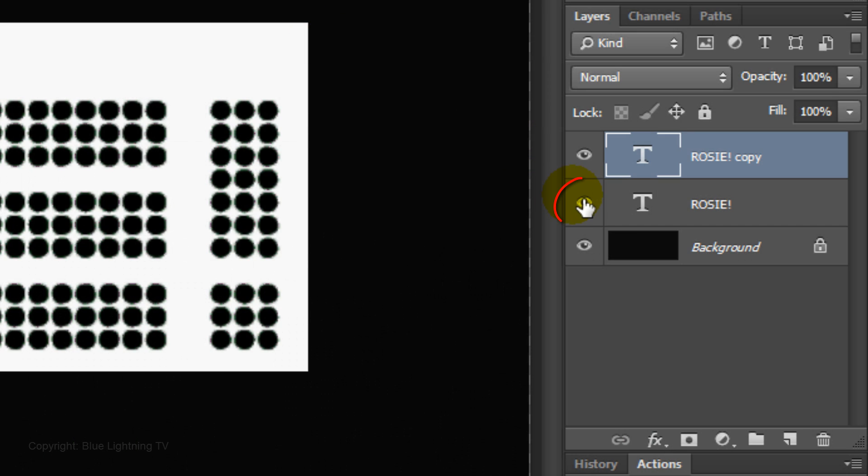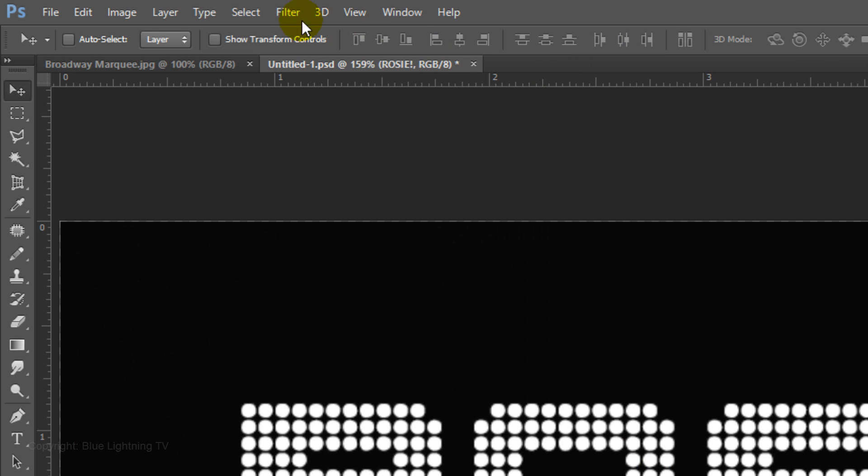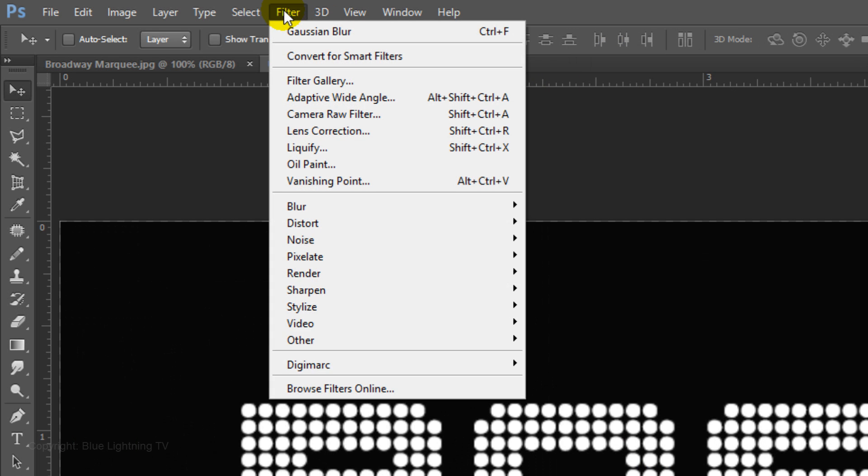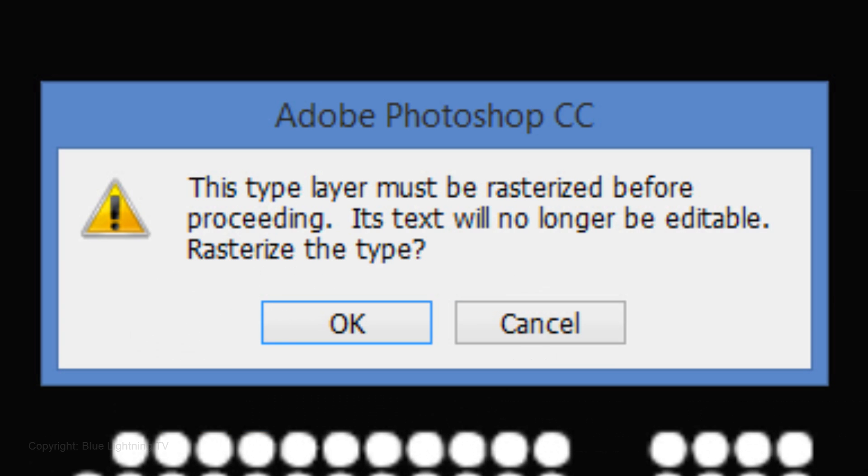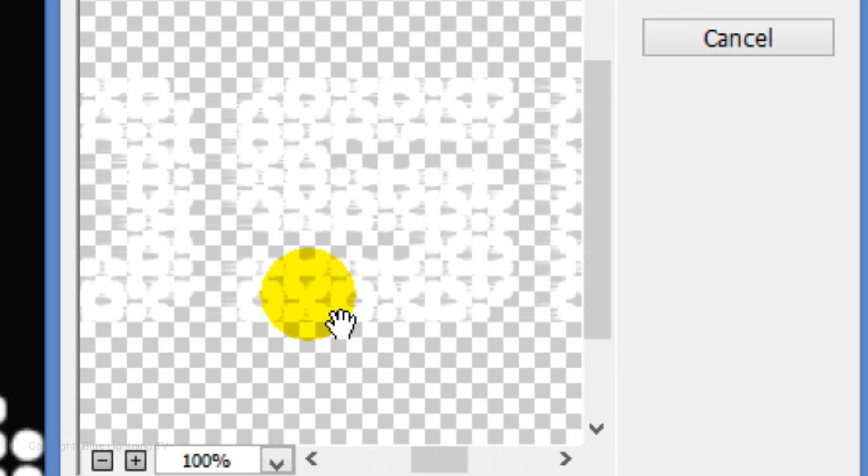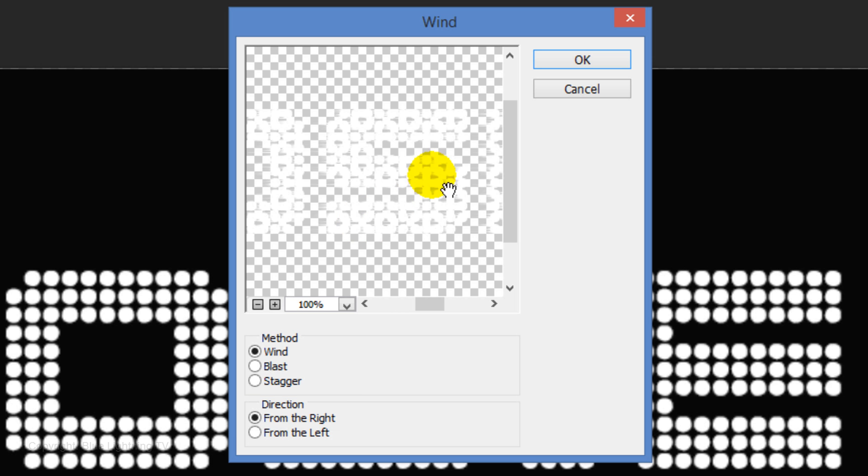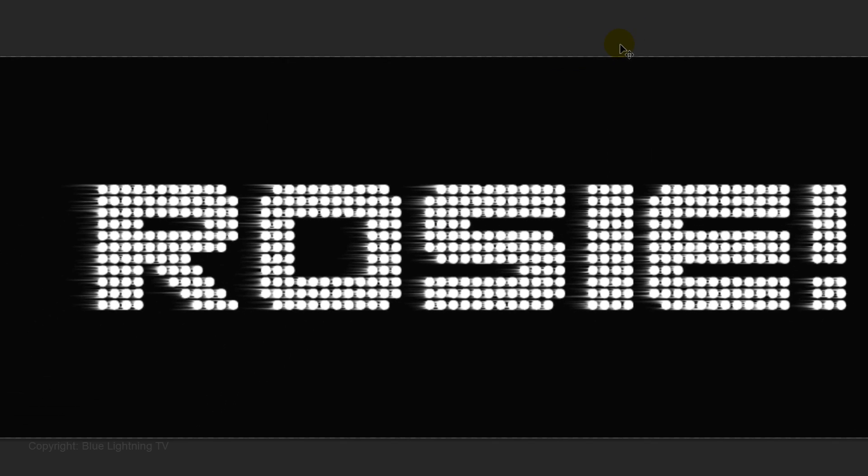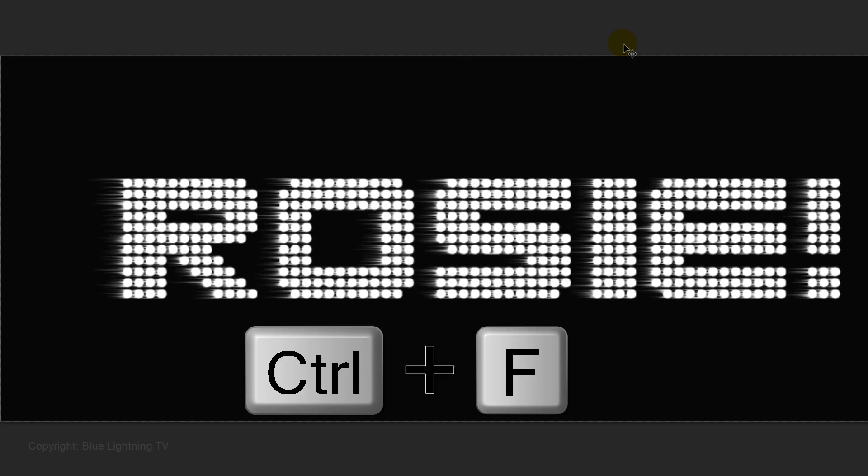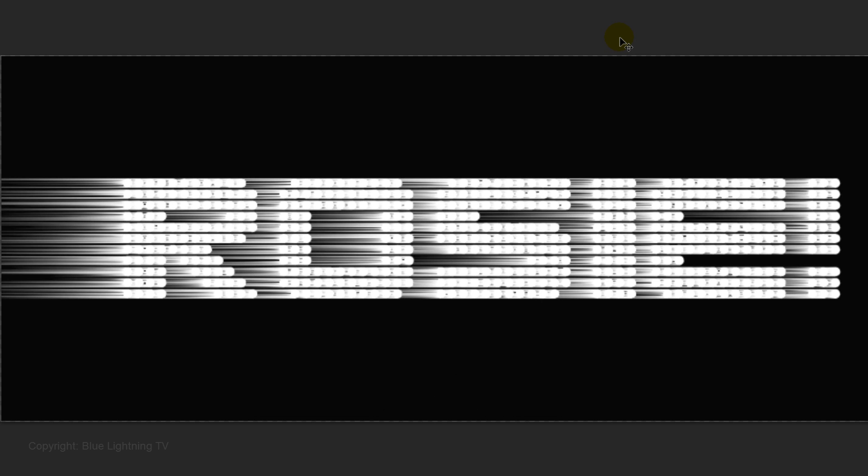Click off the eyeball next to the original text to hide it and go to Filter, Stylize and Wind. When you see this window, click OK to rasterize the text. The method is Wind and the direction is from the right. Click OK and press Ctrl or Cmd F three times to repeat the filter.